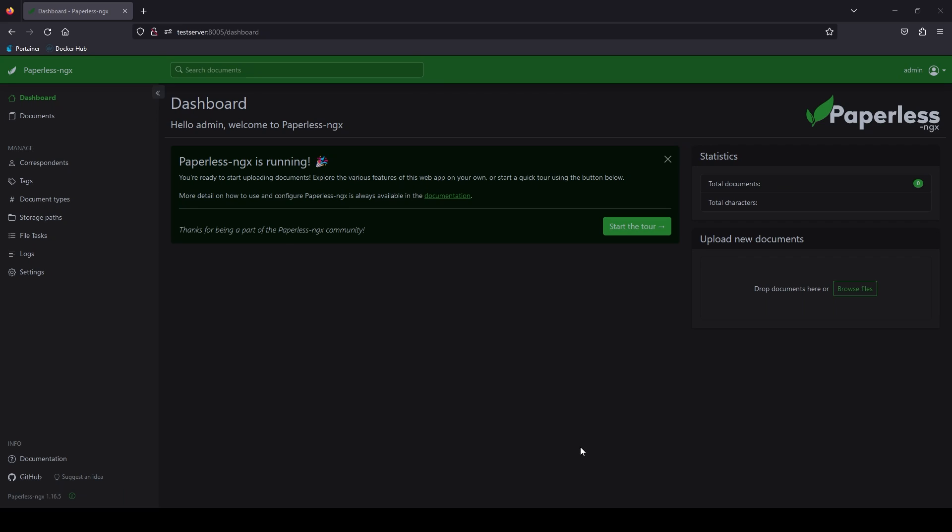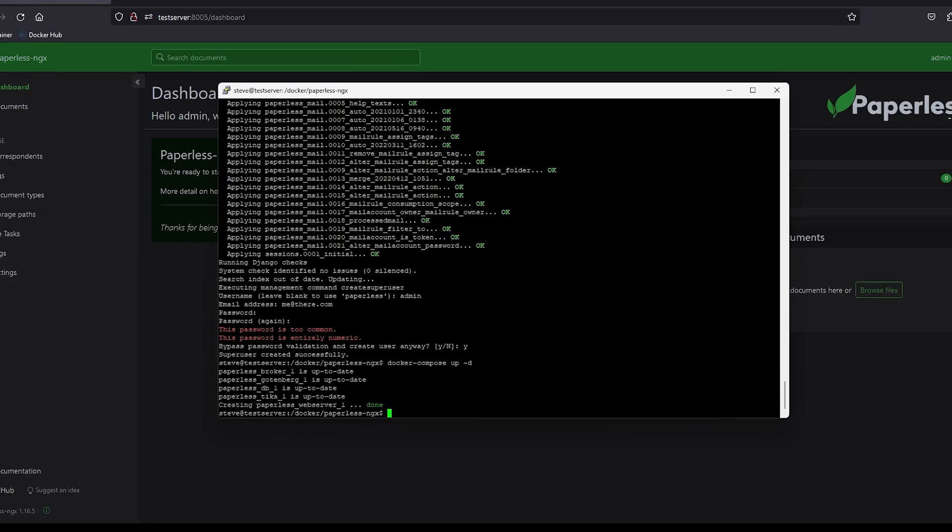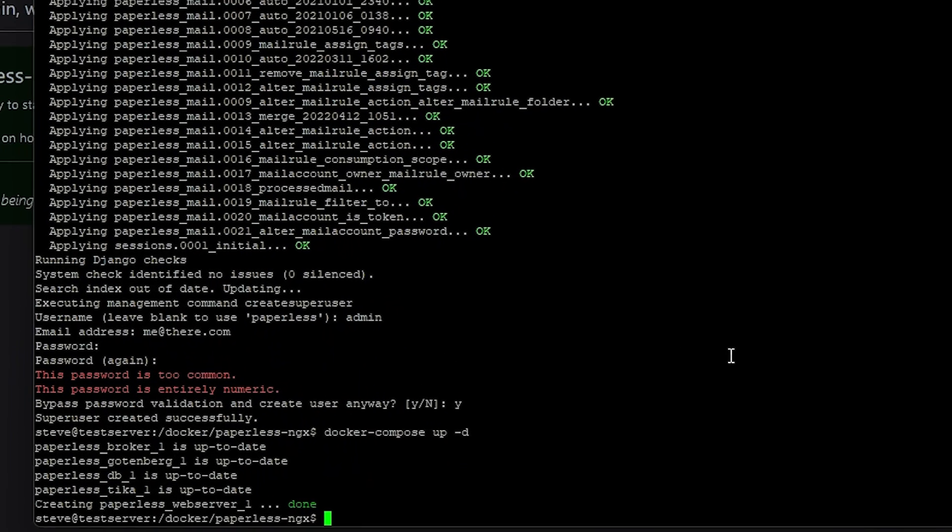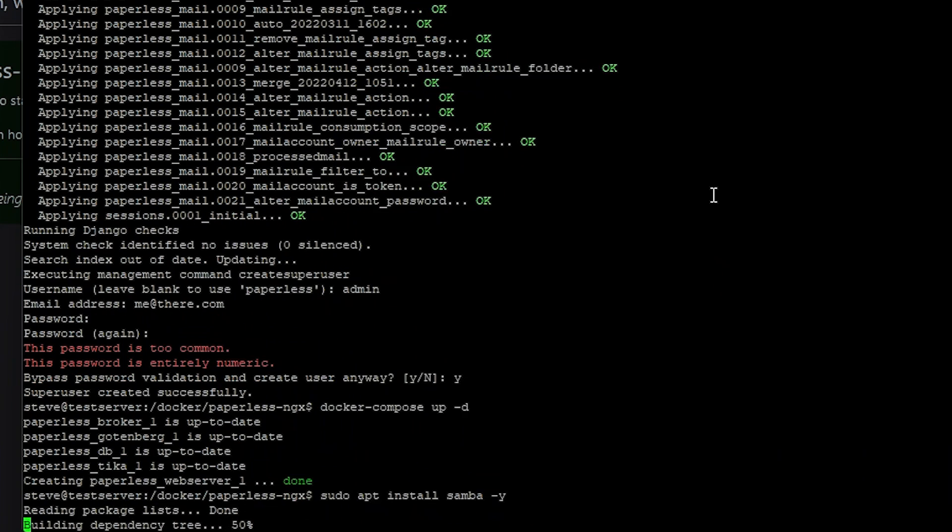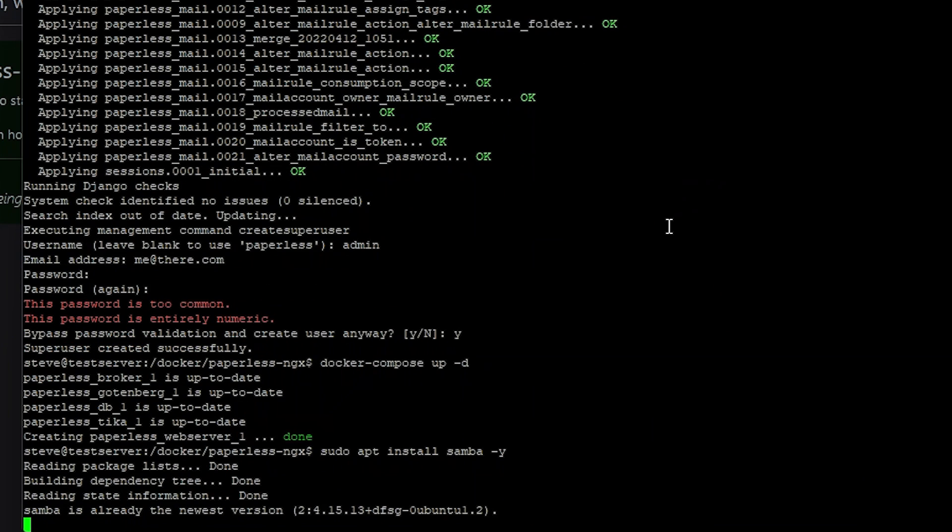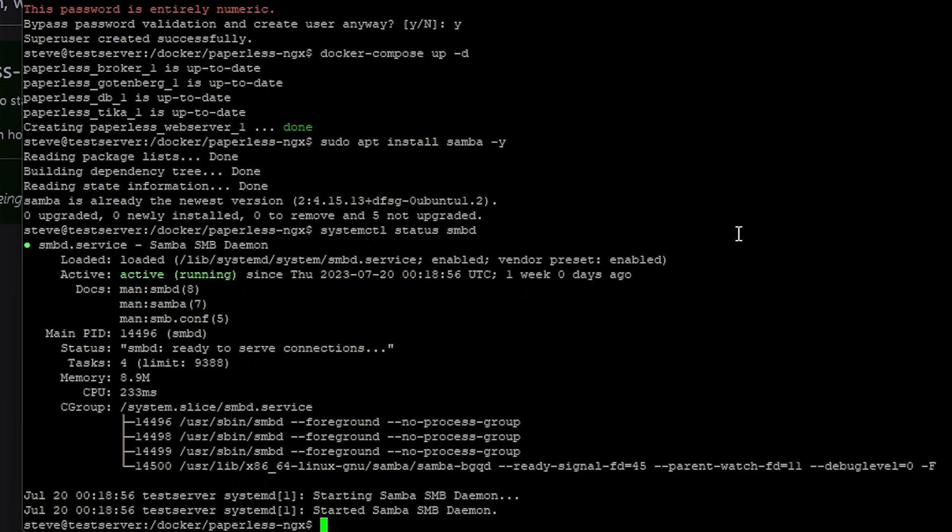Okay back over to our command line. First thing we need to do is make sure you have Samba install which is the sudo apt install Samba. I already have it installed so there's nothing for me to install but after you have it installed let's confirm that it's running. Checking the service. And we can see right here that it is running.